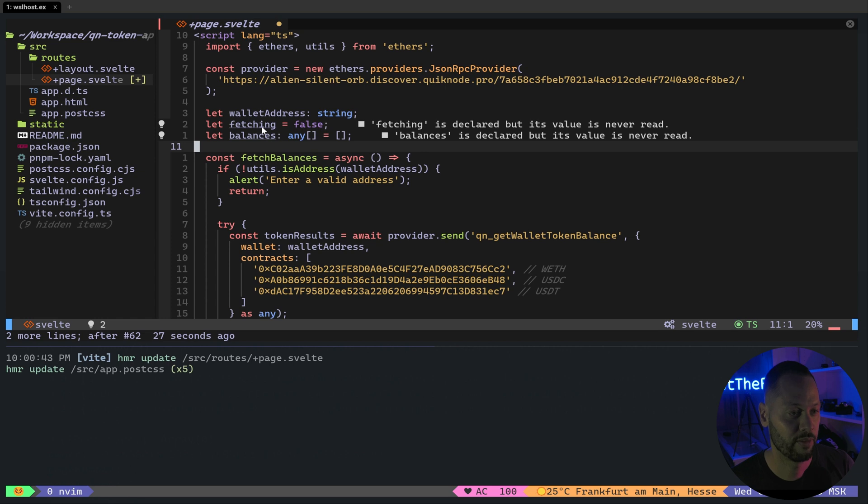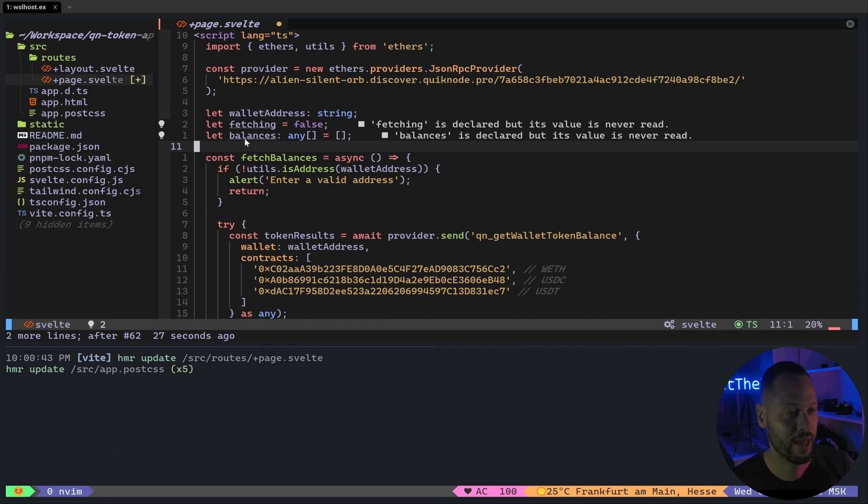First, I'm going to create a variable called fetching. And this will be true only while we are waiting for the token balances to pull. And a balances array to hold all the balances that we fetched from the API.